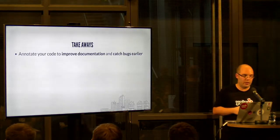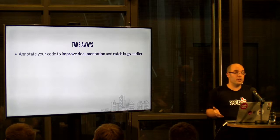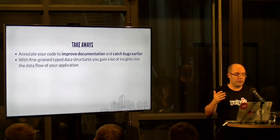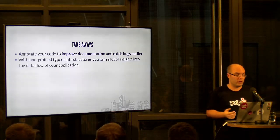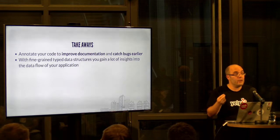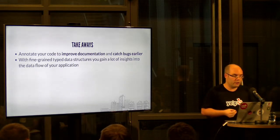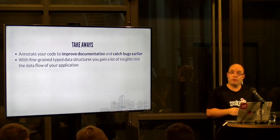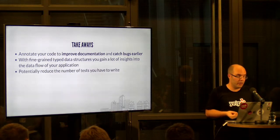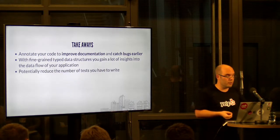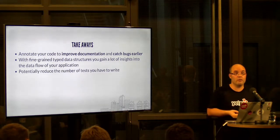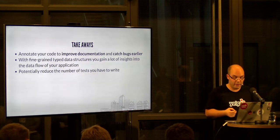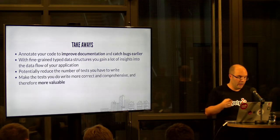So, the takeaways here, type annotations help you improve documentation and catch bugs earlier. With fine-grained type data structures, you gain a lot of insights into the data flow of your application that you might not have otherwise. It potentially reduces the number of tests you have to write and makes the tests you do write better.